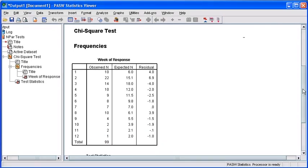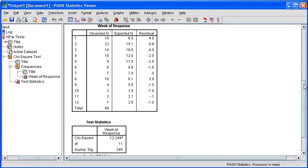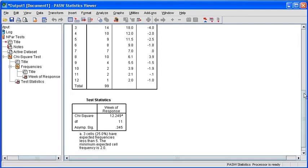In the output viewer, let's scroll down to view our output for our chi-square test analysis. If you compare your frequencies table to your actual data file, you will find that the first three columns are the exact same. The residual is simply our observed minus our expected value. Let's scroll down to see our significance value.